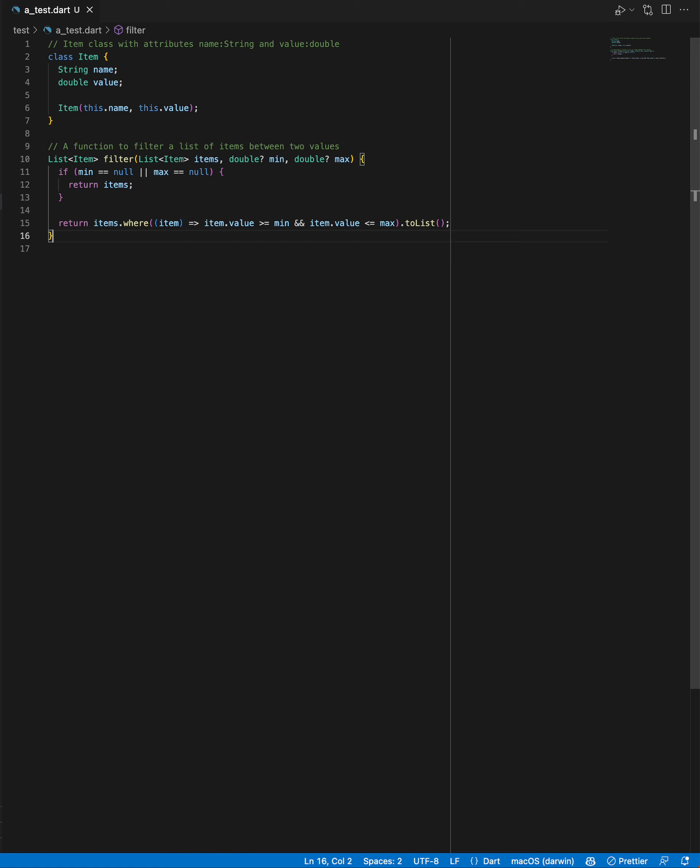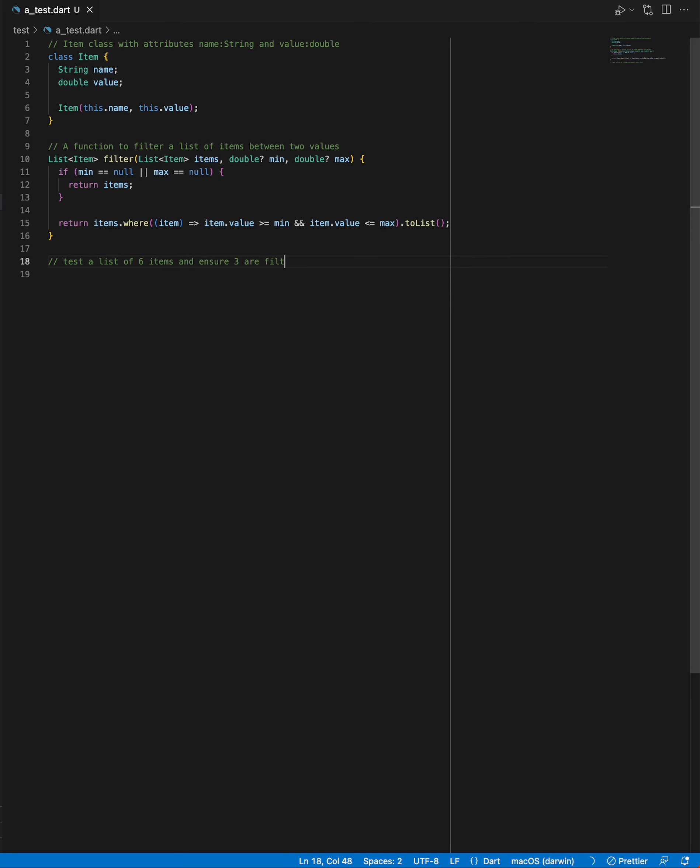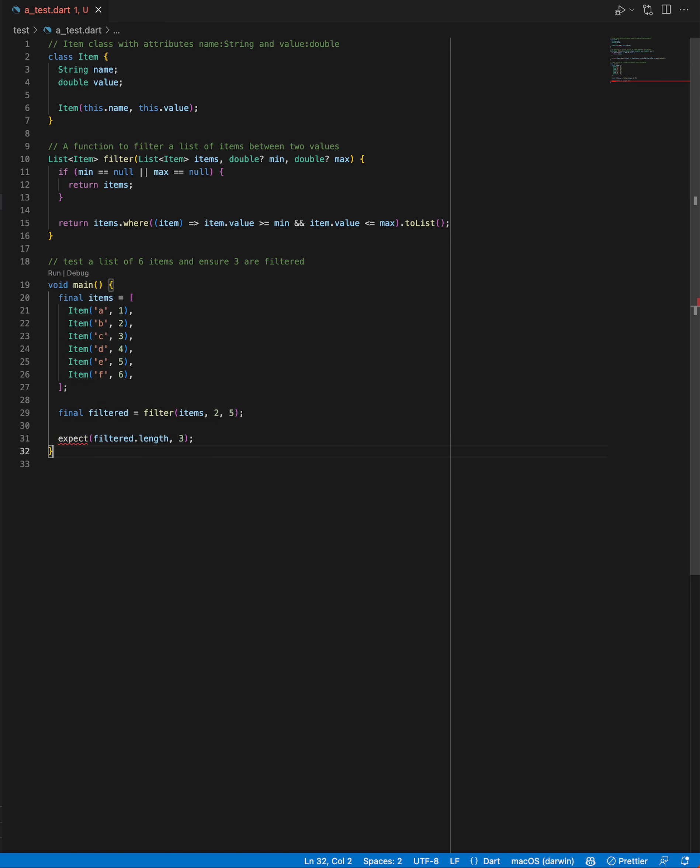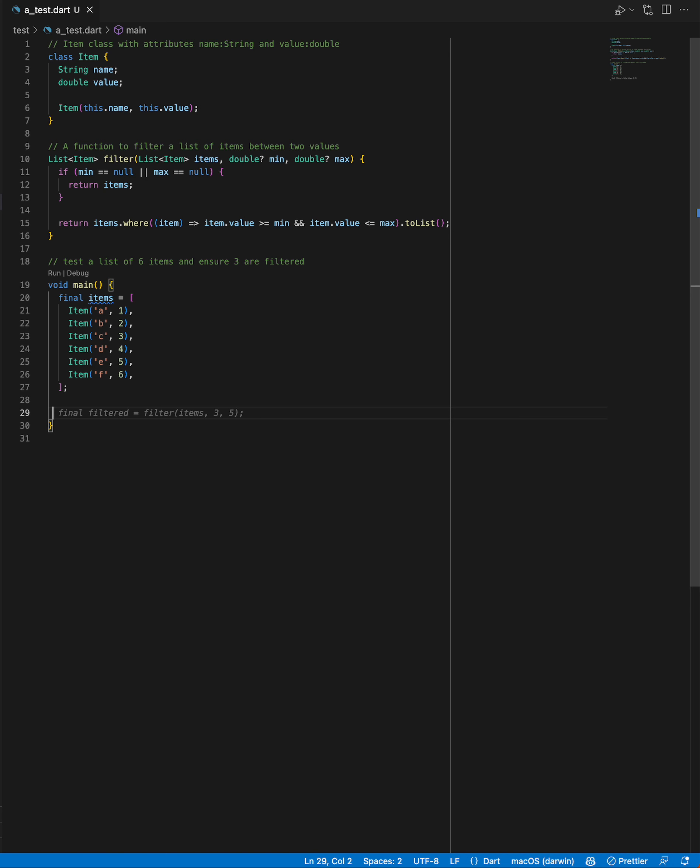Let's try now, how about if we go test a list of six items and ensure three are filtered, something like that. Let's see what that does. So it creates a main and it gives us a list of six items, but that's not a perfect test there. If I go ahead and use this, there's the main.